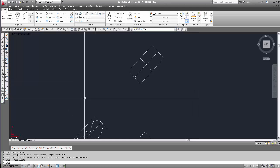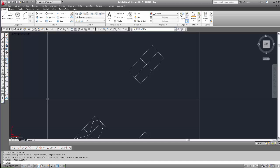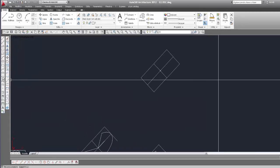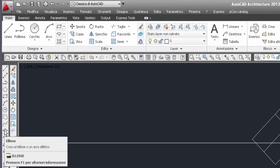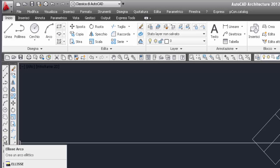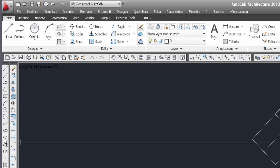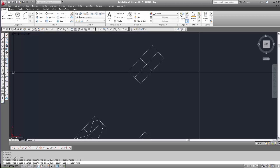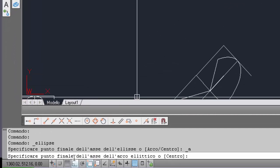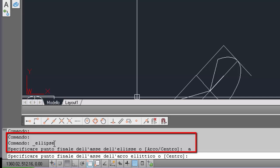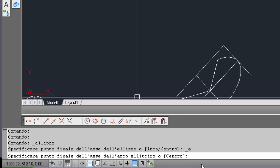Per selezionare l'arco ellittico, nella barra degli strumenti è presente un pulsante specifico: ellisse arco, questo qui sotto allo strumento ellisse. Come si è detto, questo pulsante non attiva un nuovo comando, bensì lo stesso comando ellisse con l'opzione arco attivata. Selezioniamo ellisse arco: vediamo nella riga di comando che scrive 'ellisse', poi 'specificare punto finale dell'asse dell'ellisse o arco centro', e seleziona già direttamente arco.